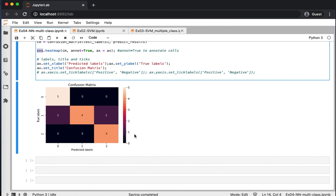This is how we construct a multi-class classifier using a neural network in Python with Keras and TensorFlow. Thank you.